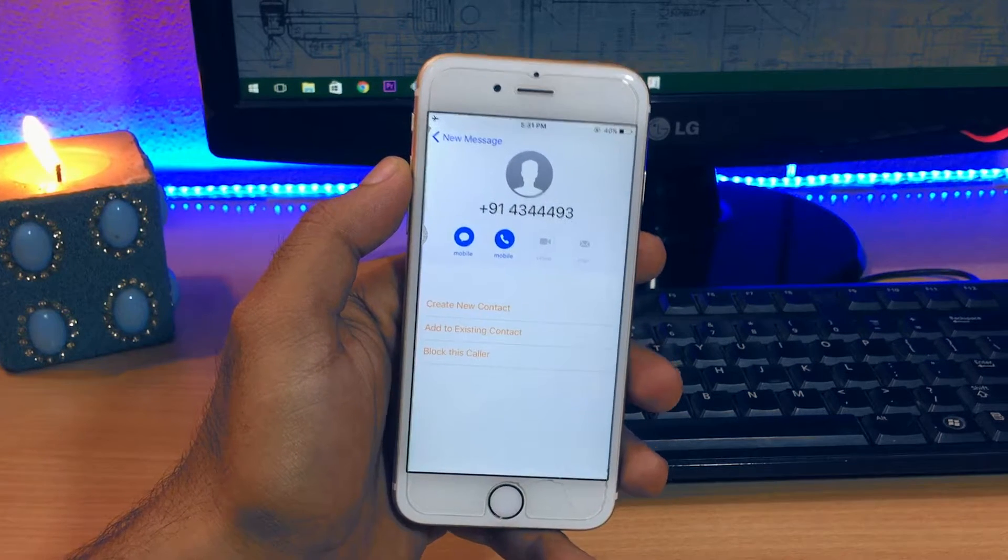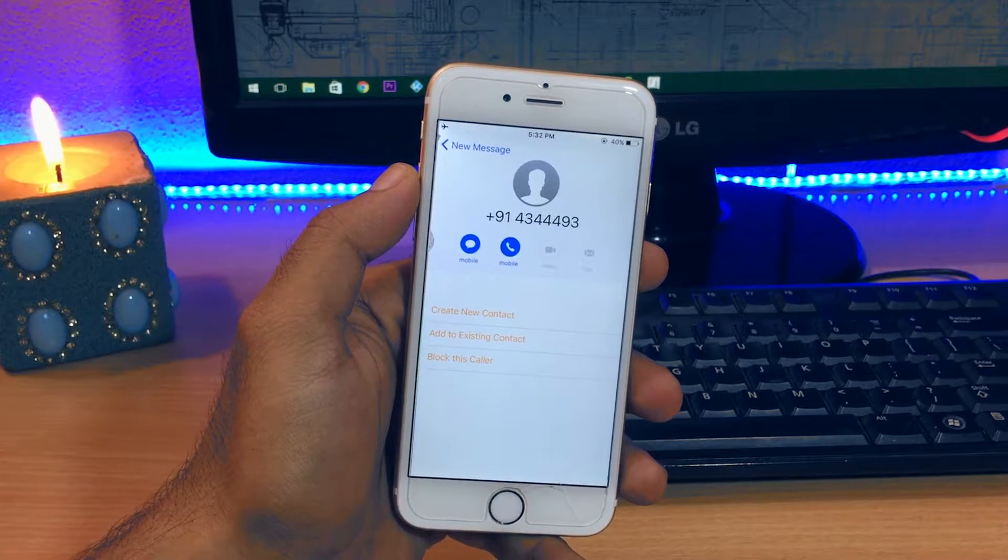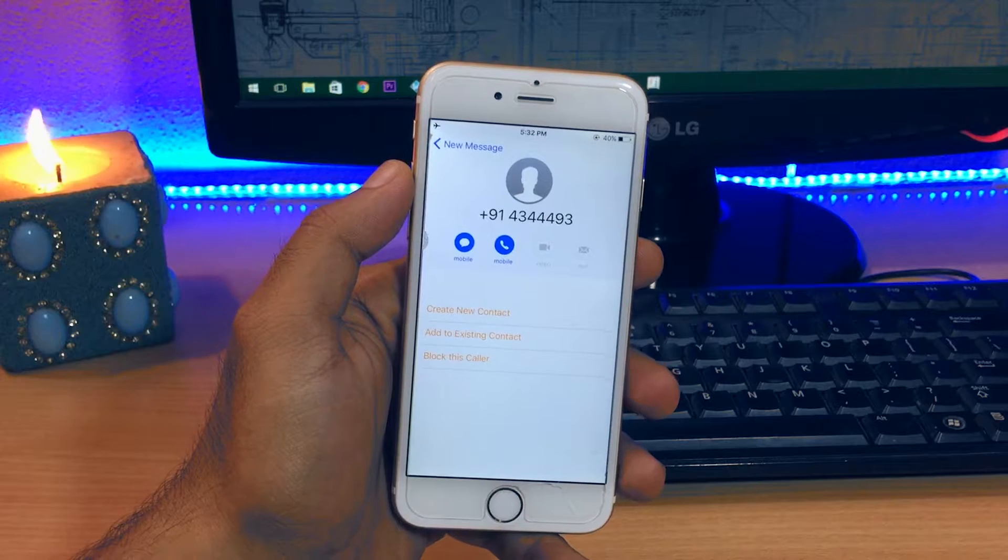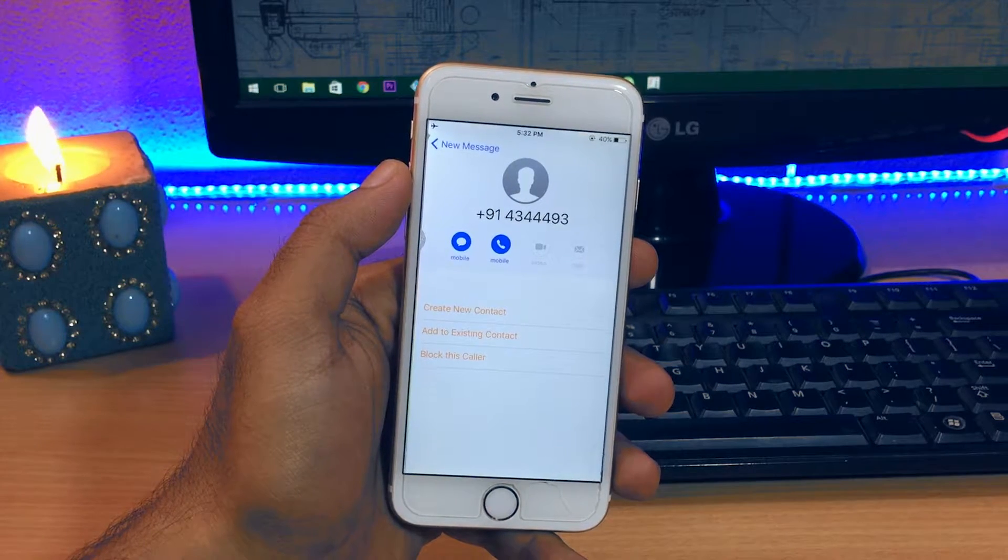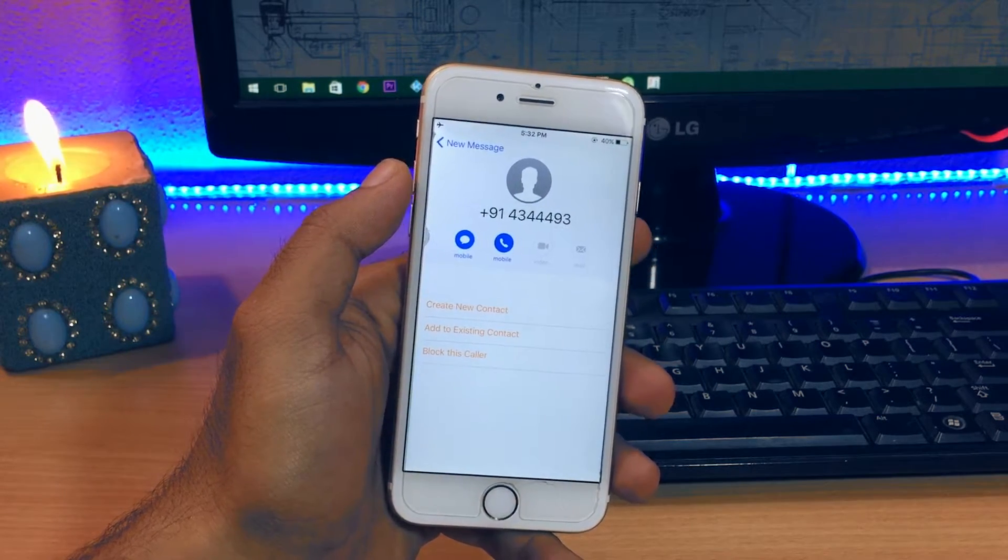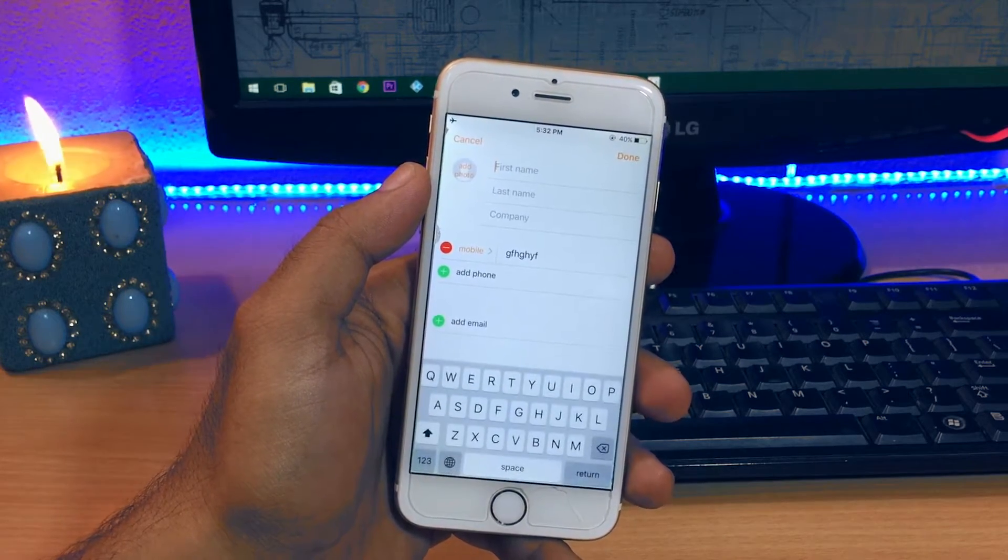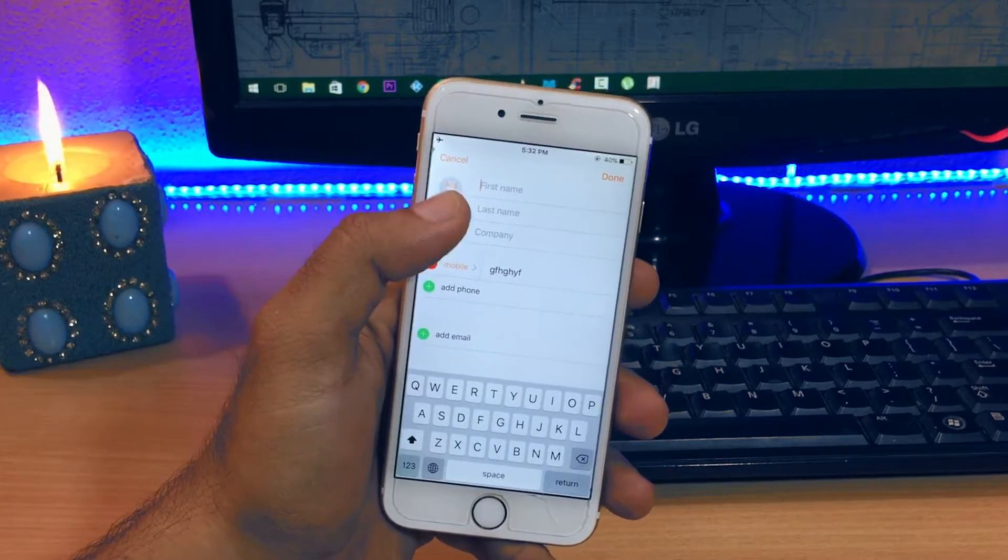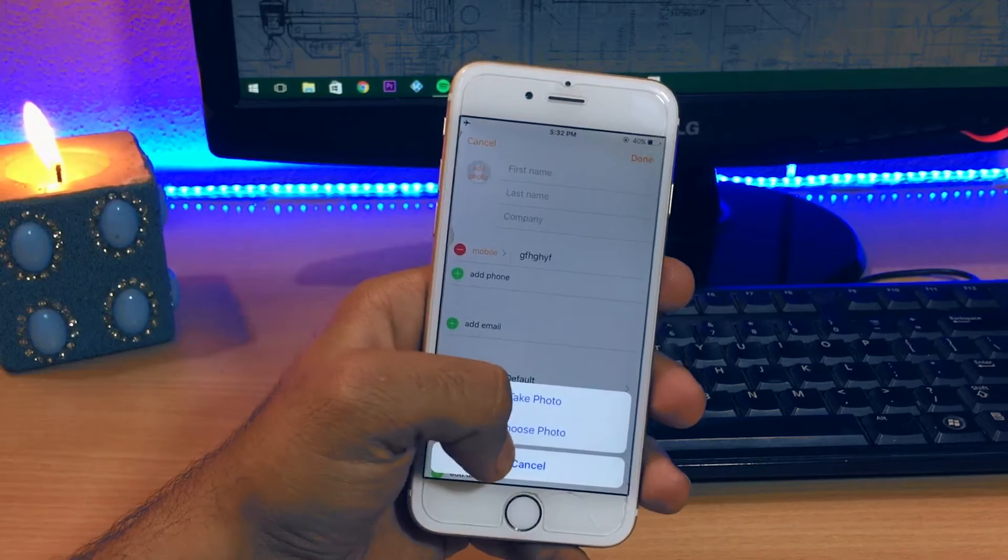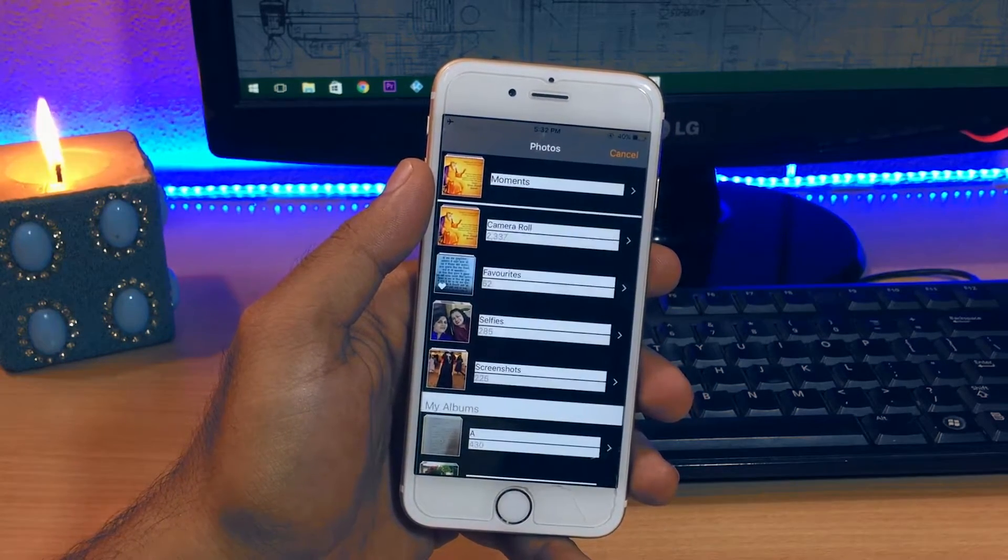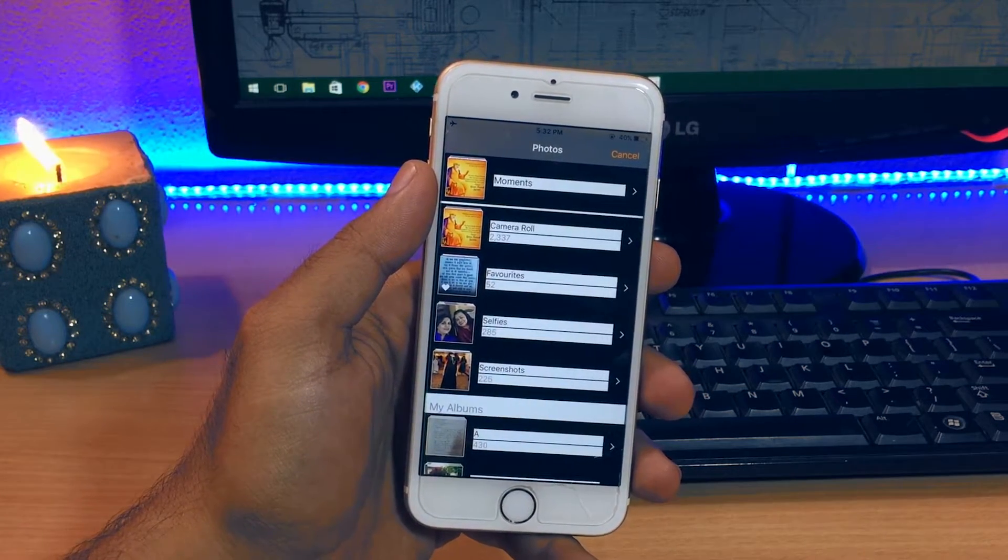If you want to access the contacts of the target, select add to existing contacts and all the contacts of the device will appear. But if you want to access the photos, select create new contact. Once the contact edit page pops up, select the add photo circle and hit choose photo, and then boom, all of the photos of the device pop up.